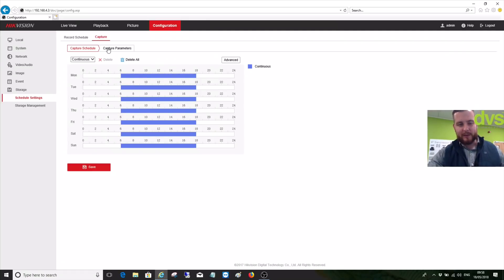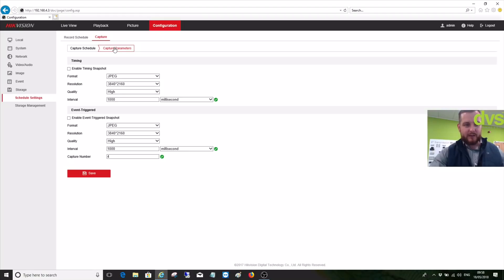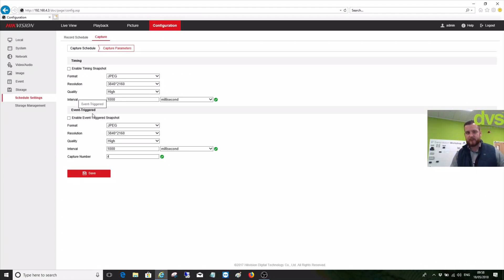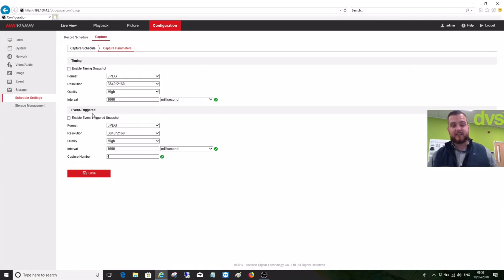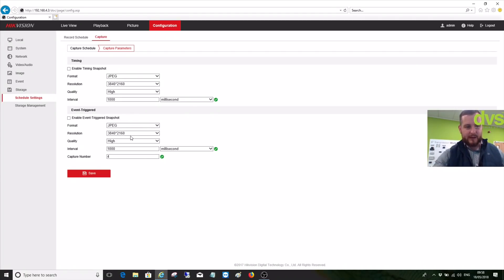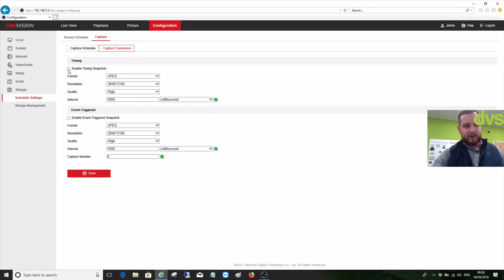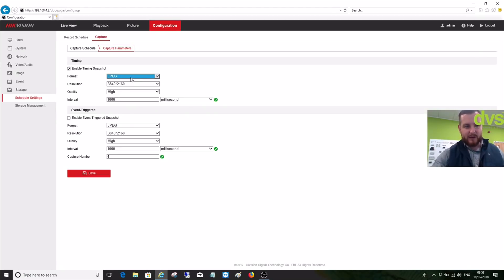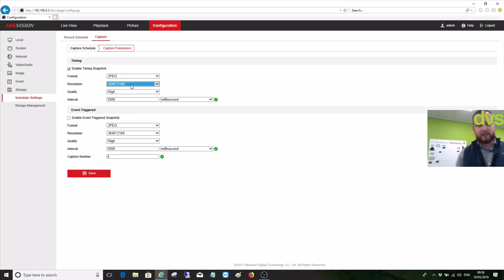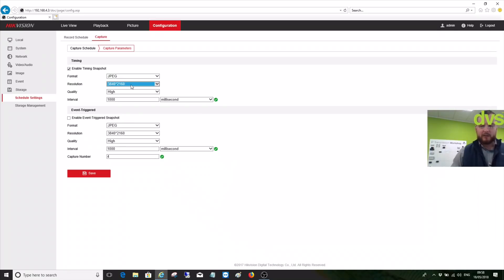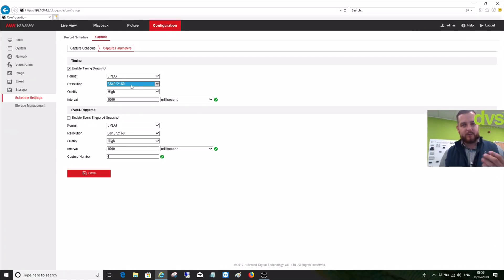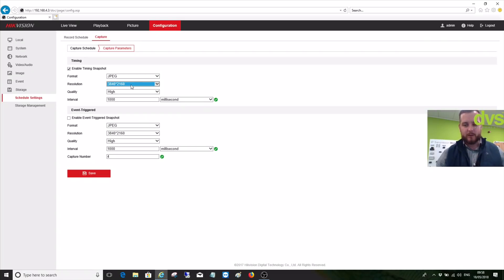Under the capture parameters we've got Timing and Event Based. Event based is motion alarm input, VCA, anything that triggers the snapshot. We're interested in timing, so we're going to enable the timing snapshot. We're going to select JPEG, you can only select JPEG. We can select the resolution and that follows the resolution of the camera setup. This is a 4K camera so we've got the 4K resolution. It's following the setting that the camera set up under video and audio. The quality is set to high.